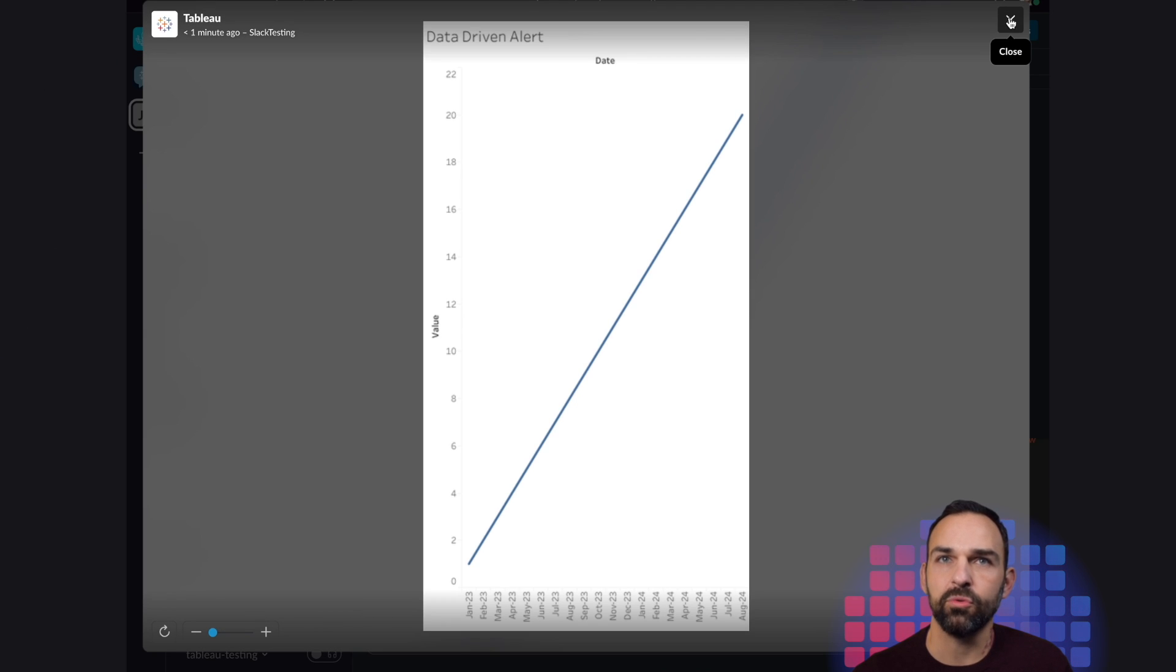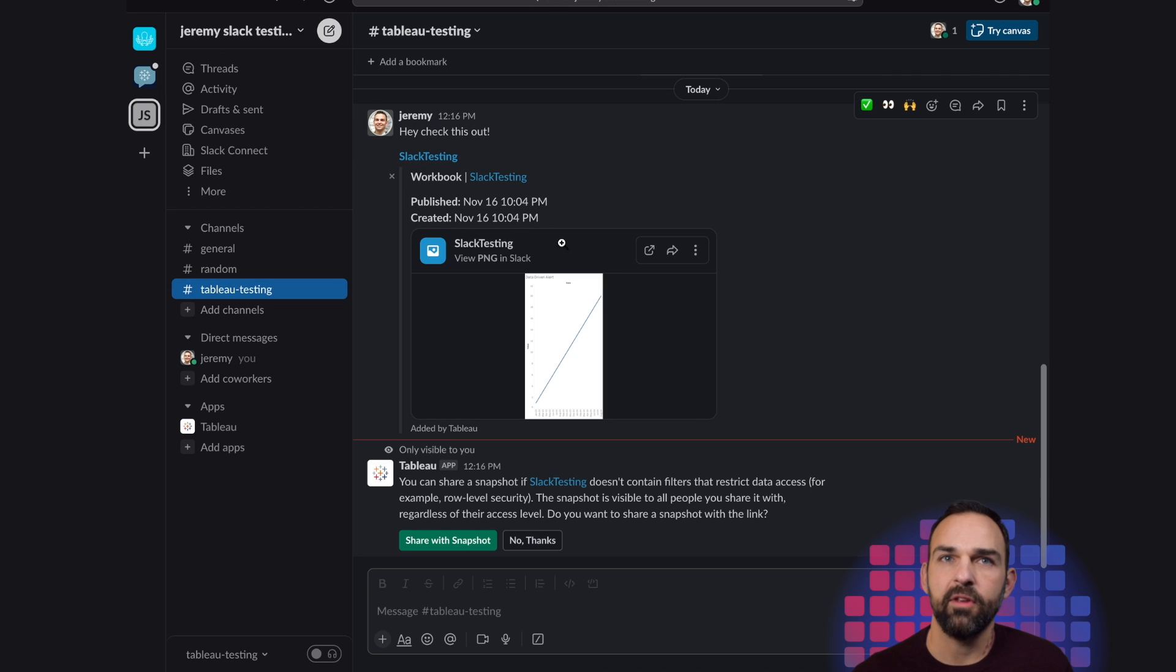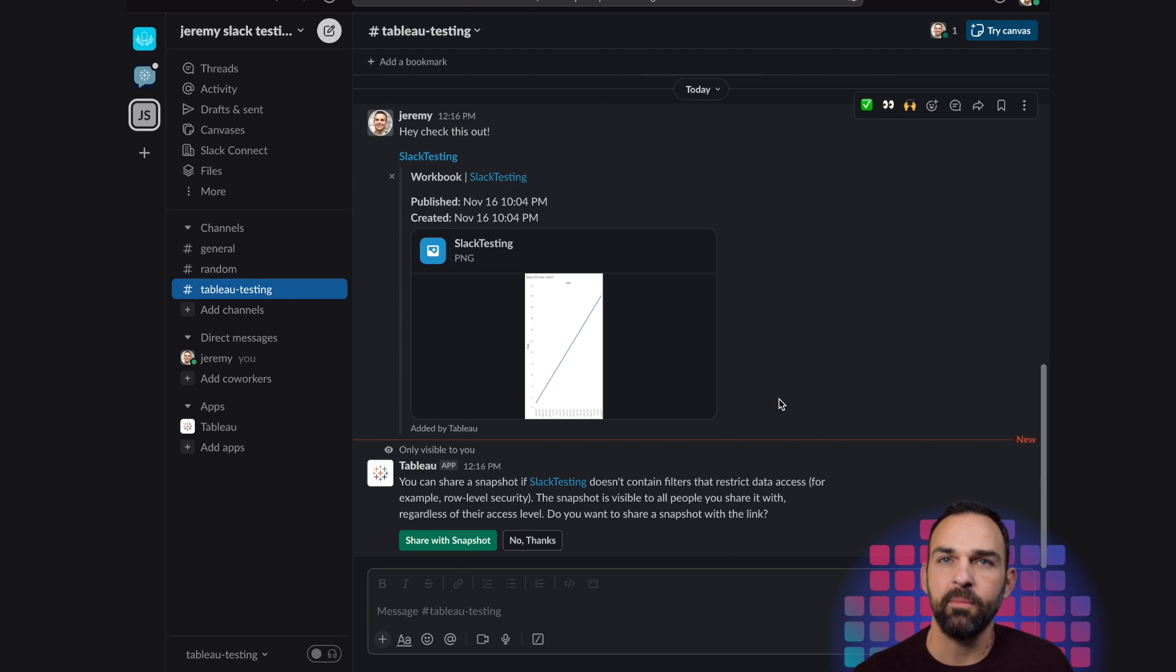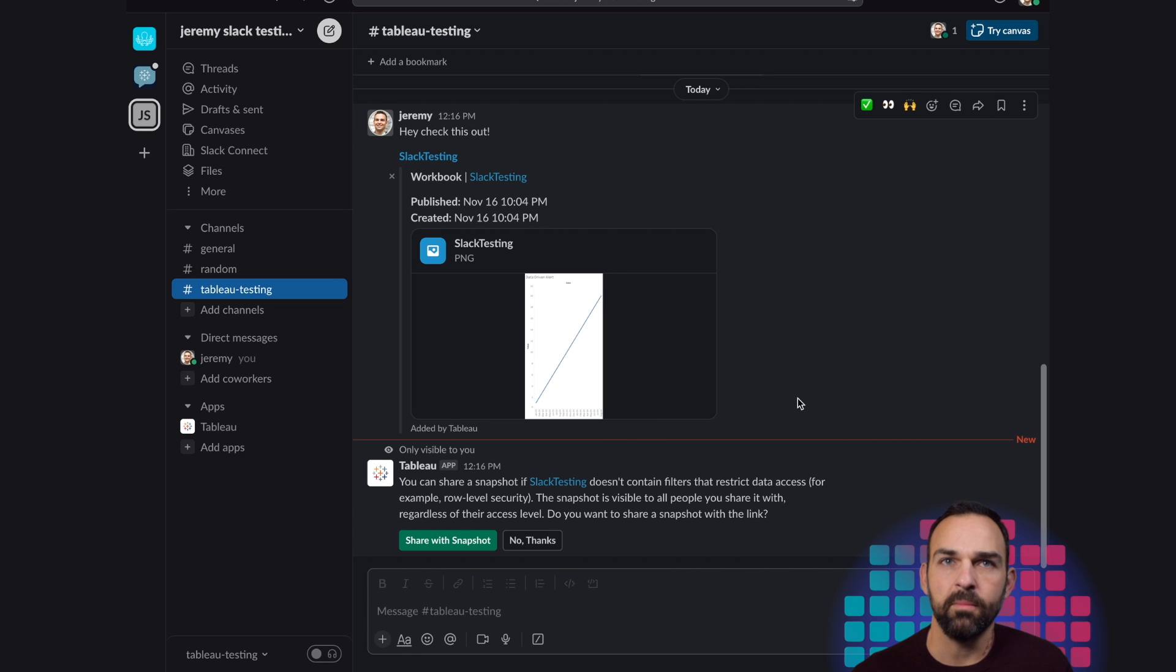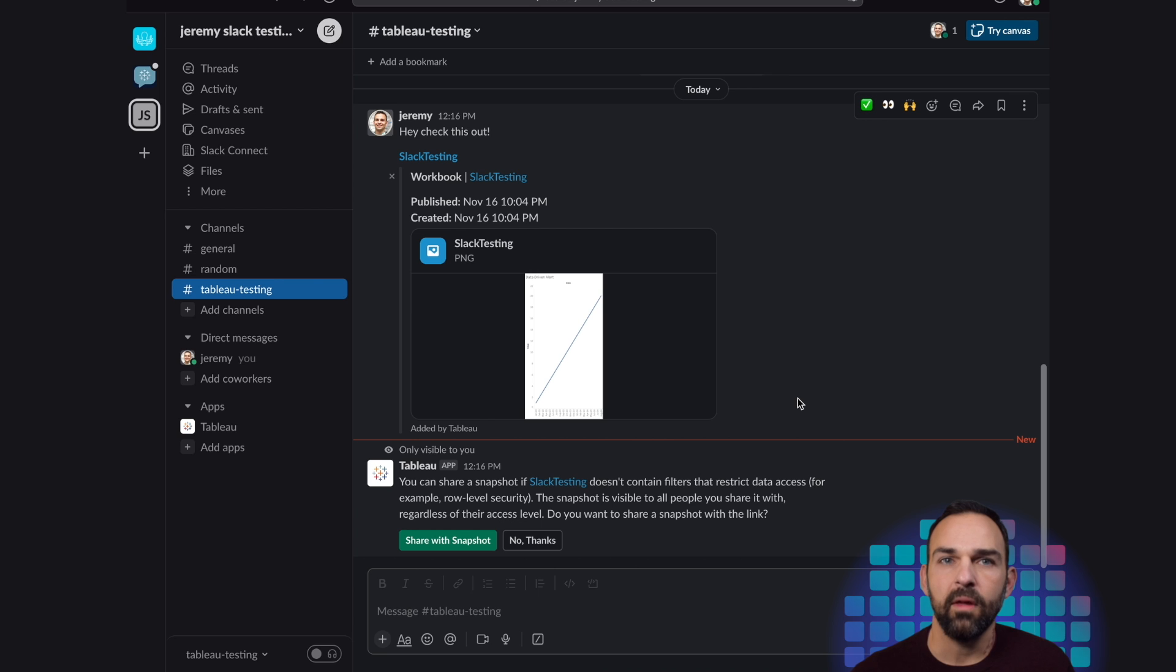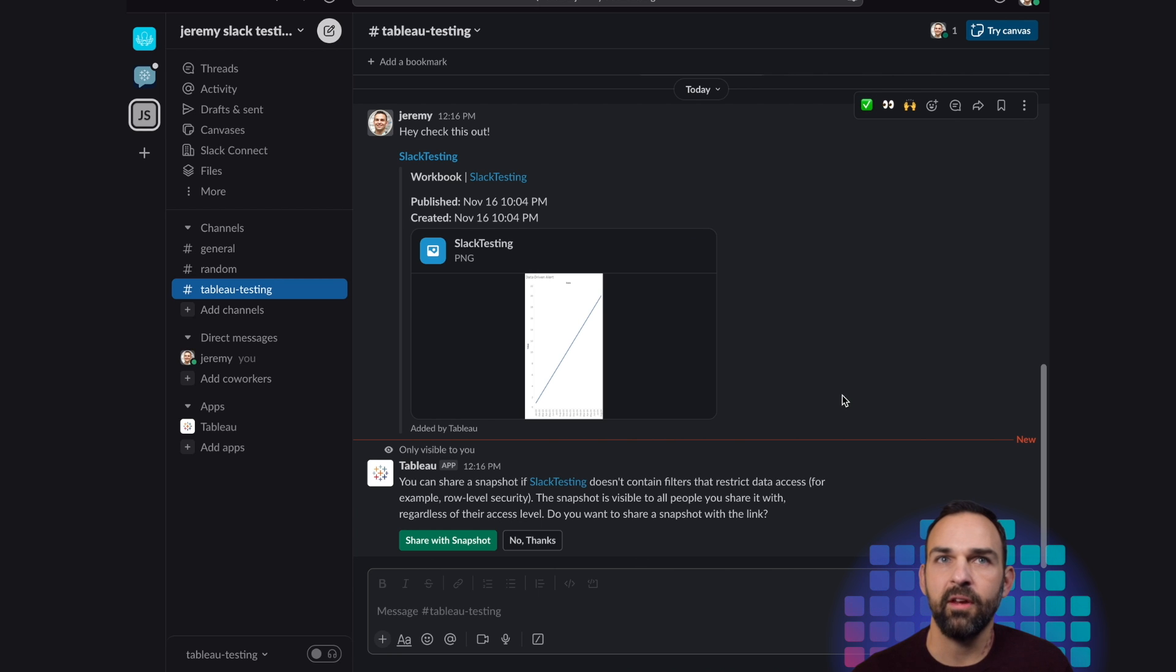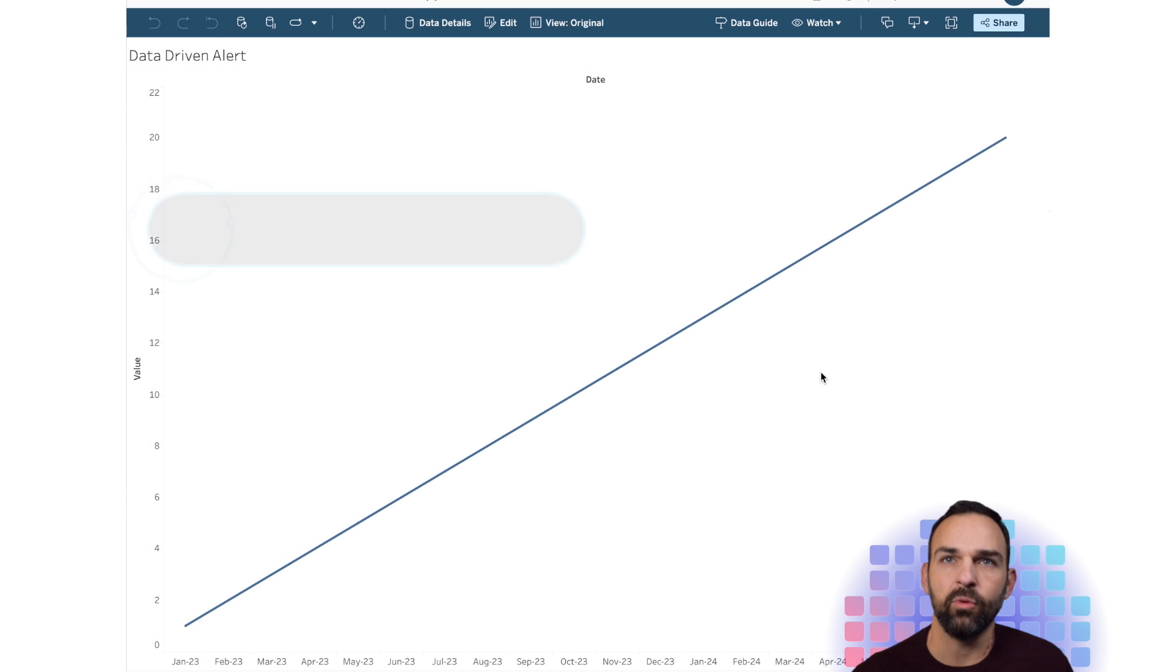So that is great. And then if I go ahead and click on that, that'll take me out to my Tableau server area. And then finally, I'll share our data-driven alerts and how to go about doing those.